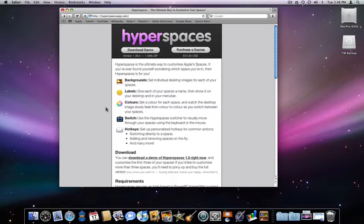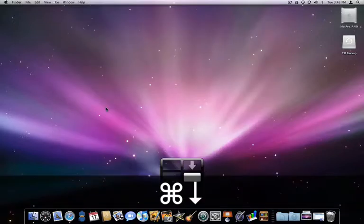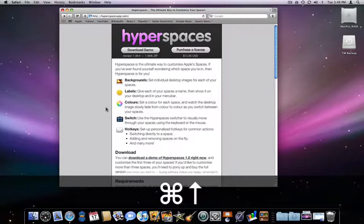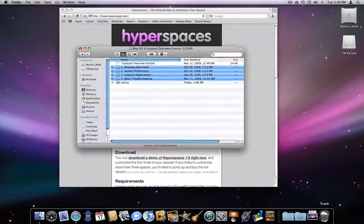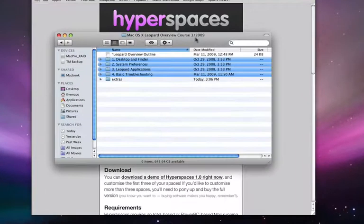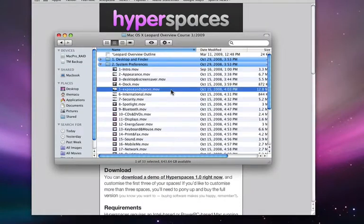Spaces is a new feature in OS X Leopard that allows you to have multiple desktop working areas on your Mac. Certain applications can be assigned to open on each desktop space. If you don't know much about Spaces, take a look at the Expose and Spaces lesson in Section 2 of our Leopard Overview course.